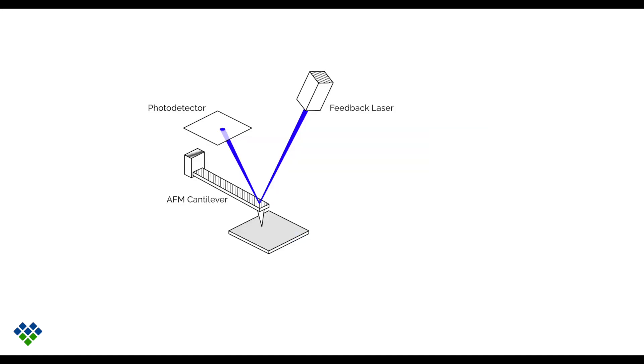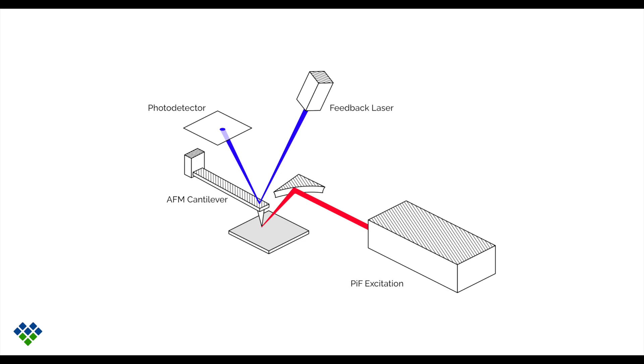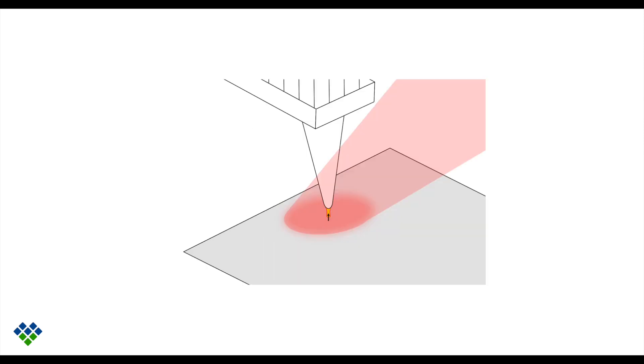The way this works is we start off with a normal AFM. Here you can see a standard feedback laser bouncing off the back of the cantilever to measure its response. Then we add in an excitation laser. This excitation laser will be focused onto the apex of the tip and that will polarize the sample, which induces a dipole moment. The mirror dipole in the tip will create an attractive force between the tip and the sample.